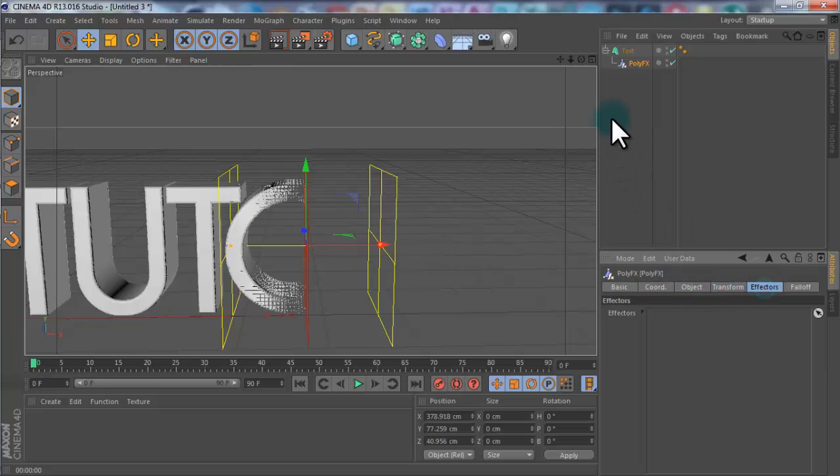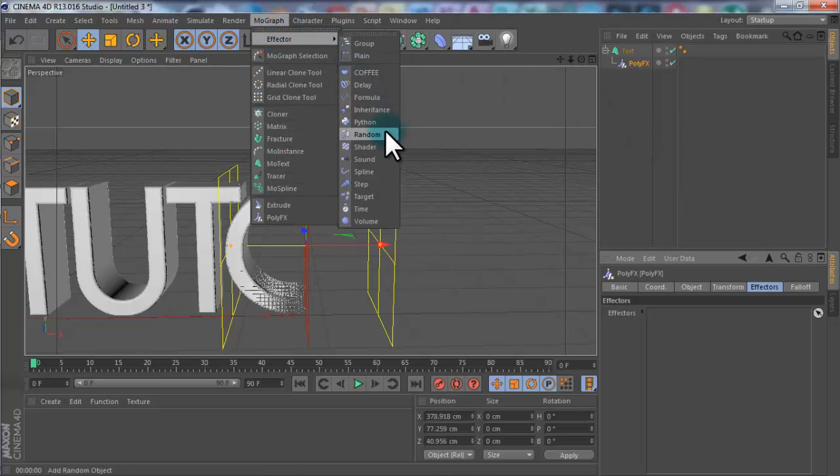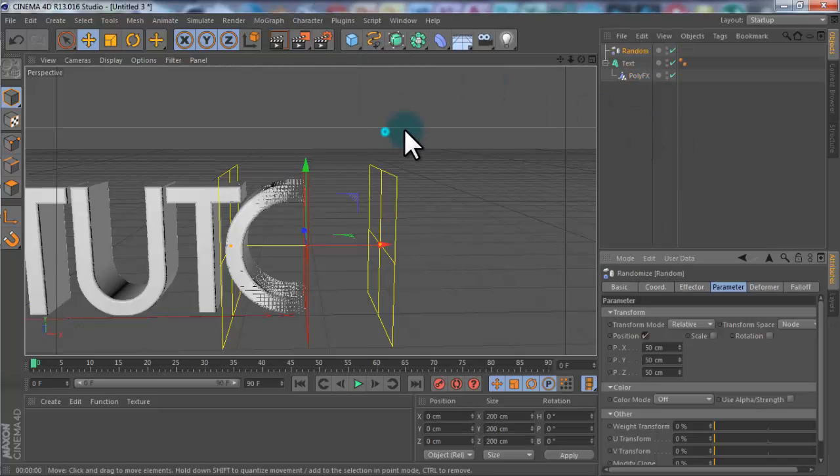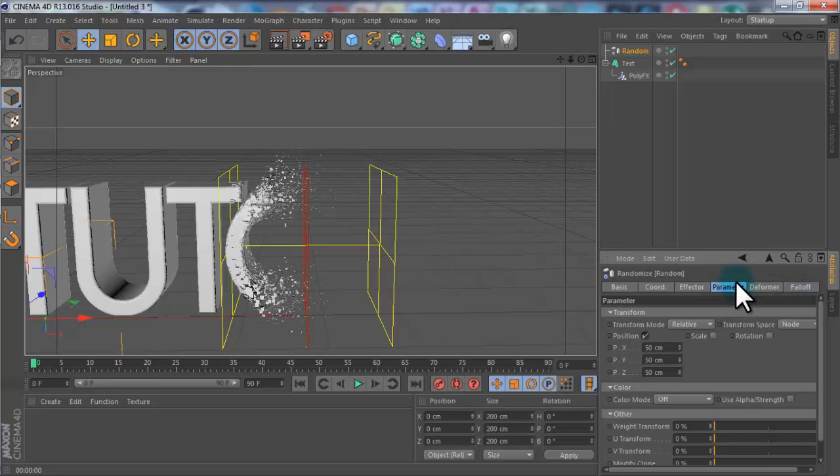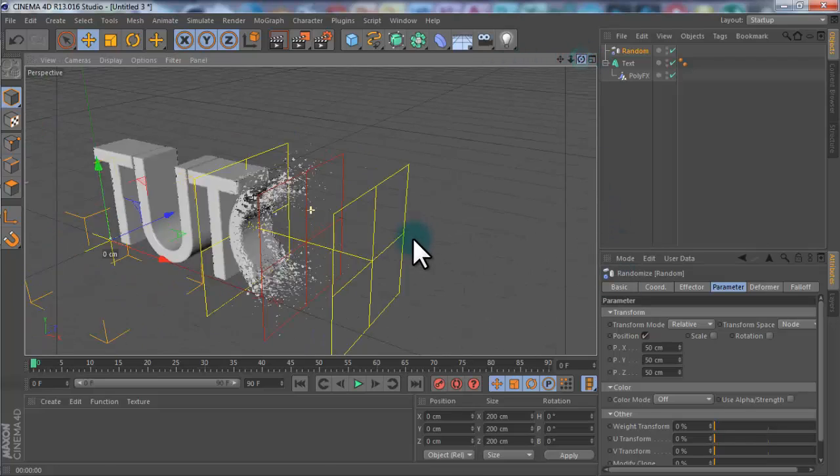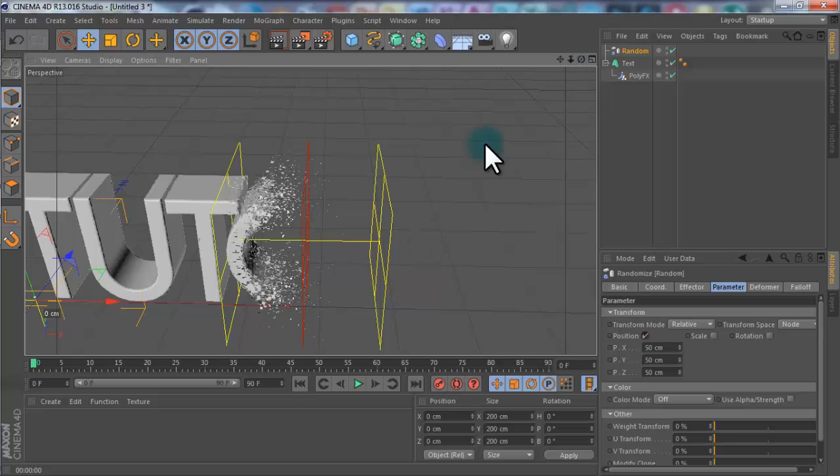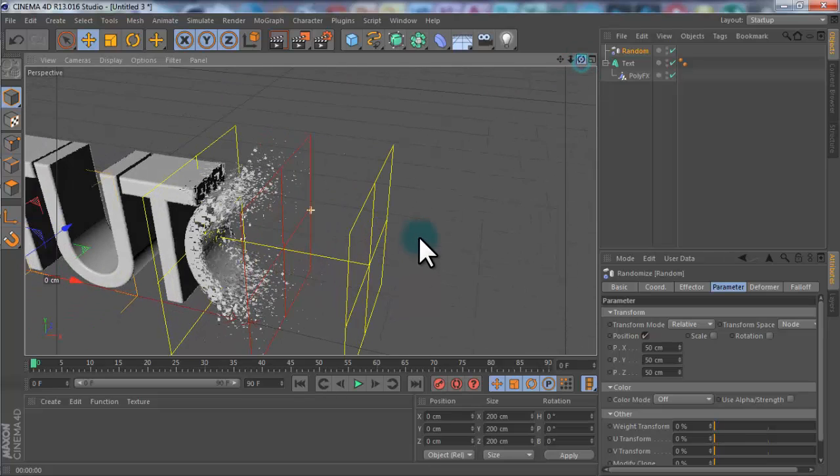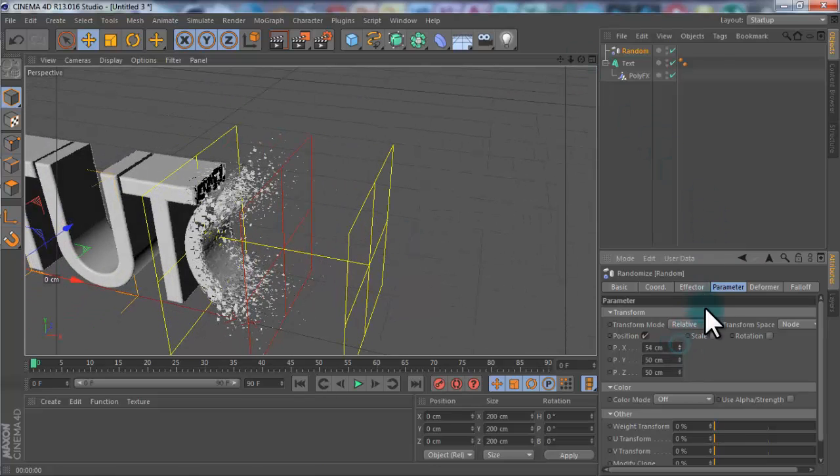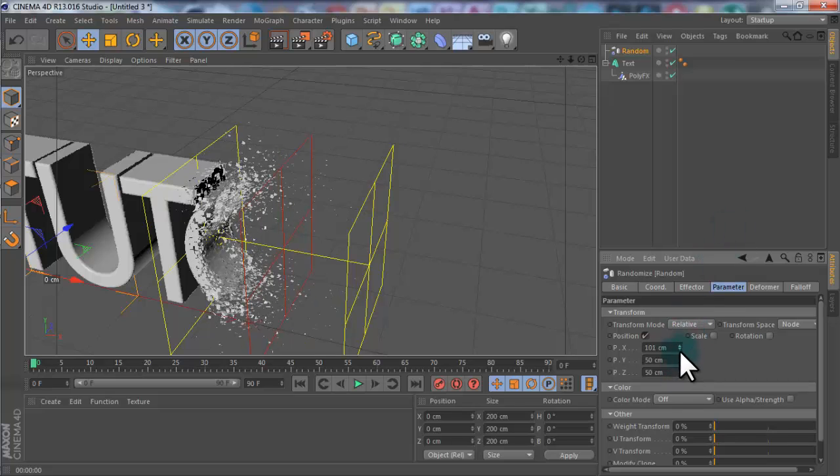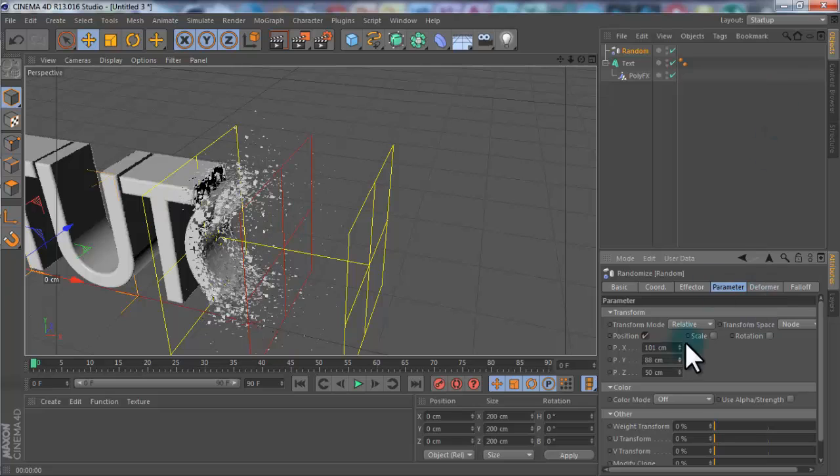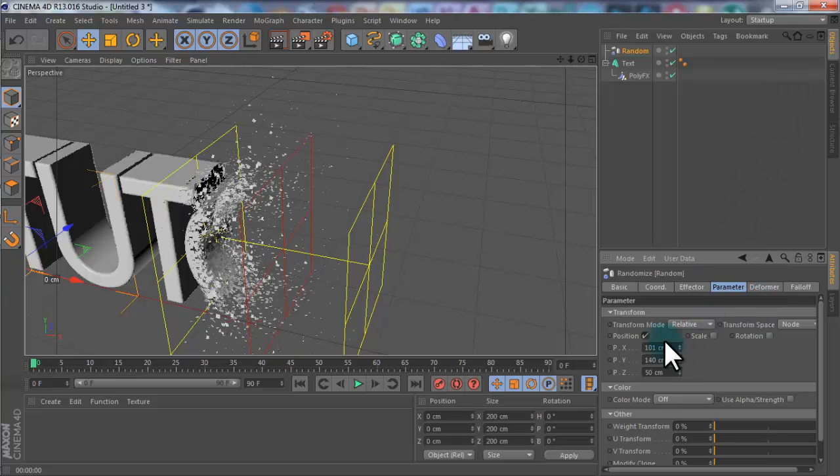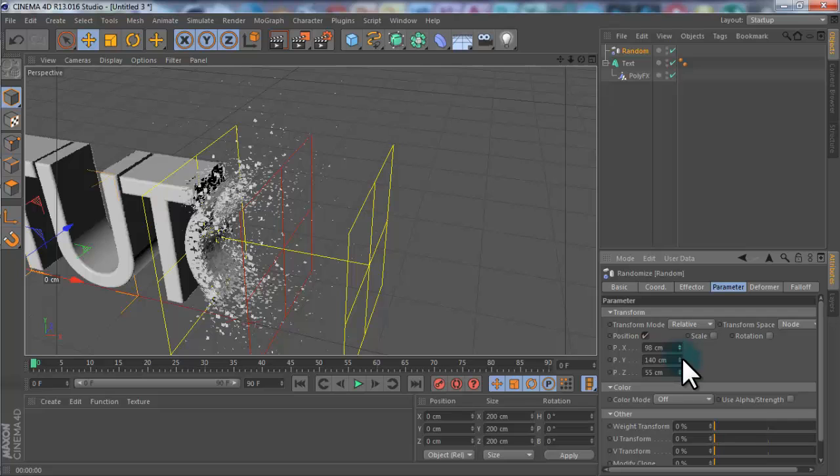Go into effectors. Make sure you have PolyEffect selected. You want to go up to MoGraph, Effectors, Random effector. This literally does what it says, makes it random. So you can change the parameter, the X, Y, and Z. Basically, the X goes backwards, so it'll spread out a bit more. The Y goes up, and the X goes along. So you see that these all come together a bit at the minute. So if you change the X. Change the orientation. And if you want it to come in from a bit higher, change the Y axis, so it goes up. And you can just mess around with these until you're happy. But I'm going to have it quite small, so it looks quite neat.